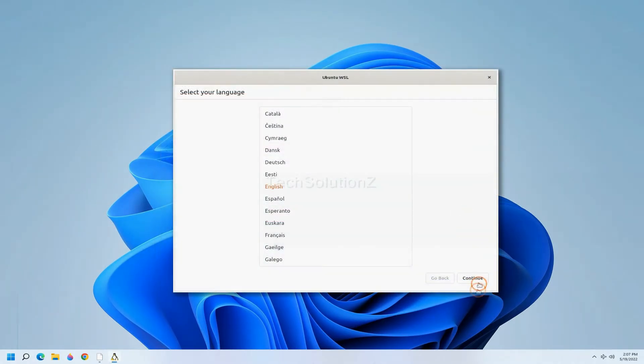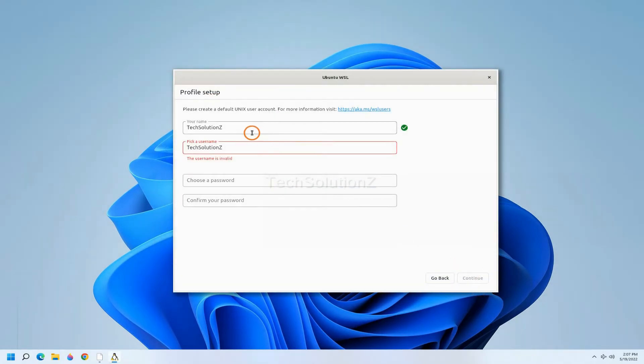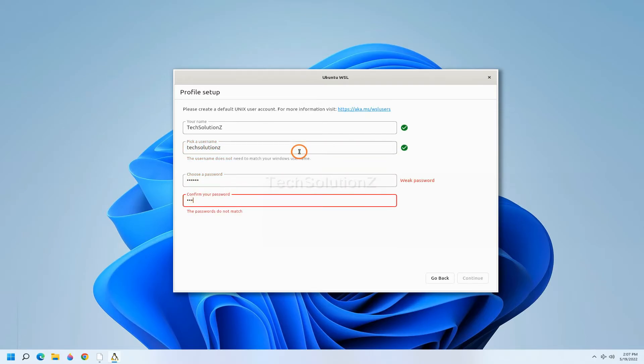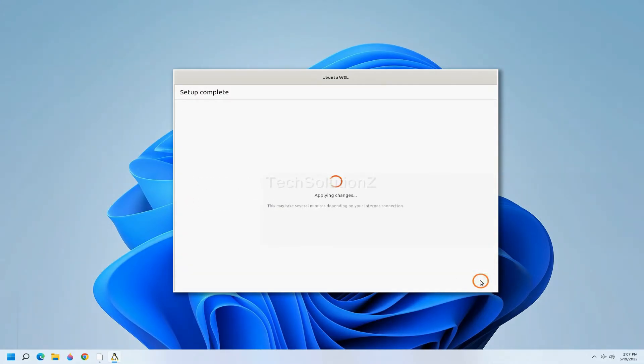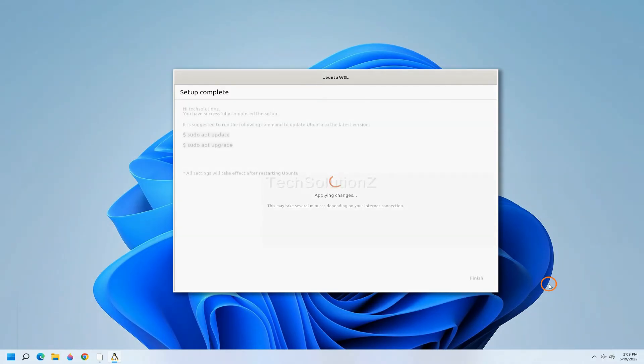All done. Do the initial setup things like creating your user credentials. Give it a while to save settings for you. All done.